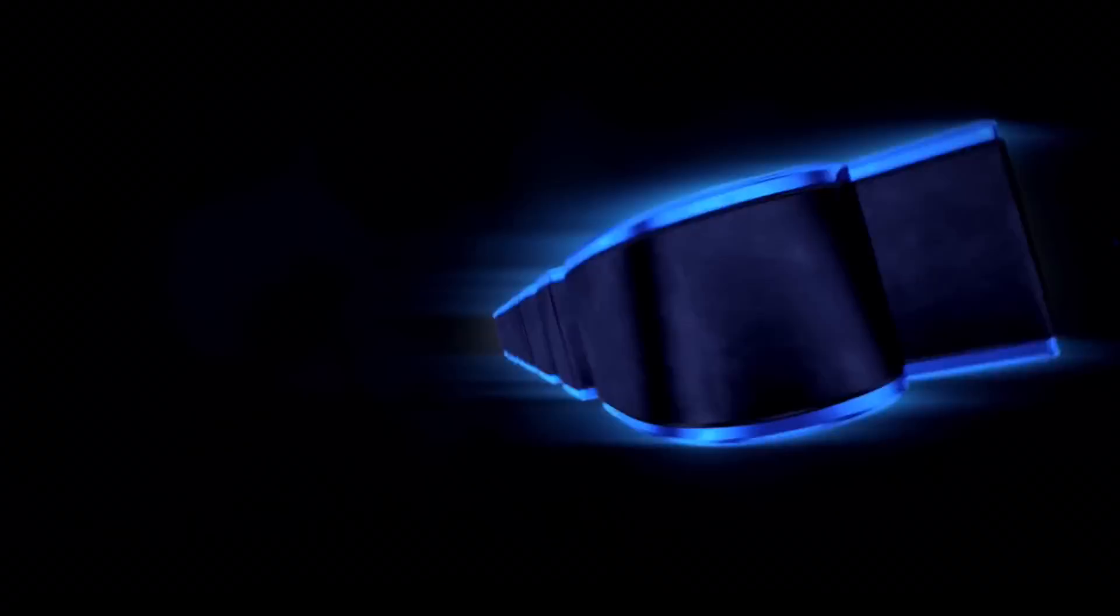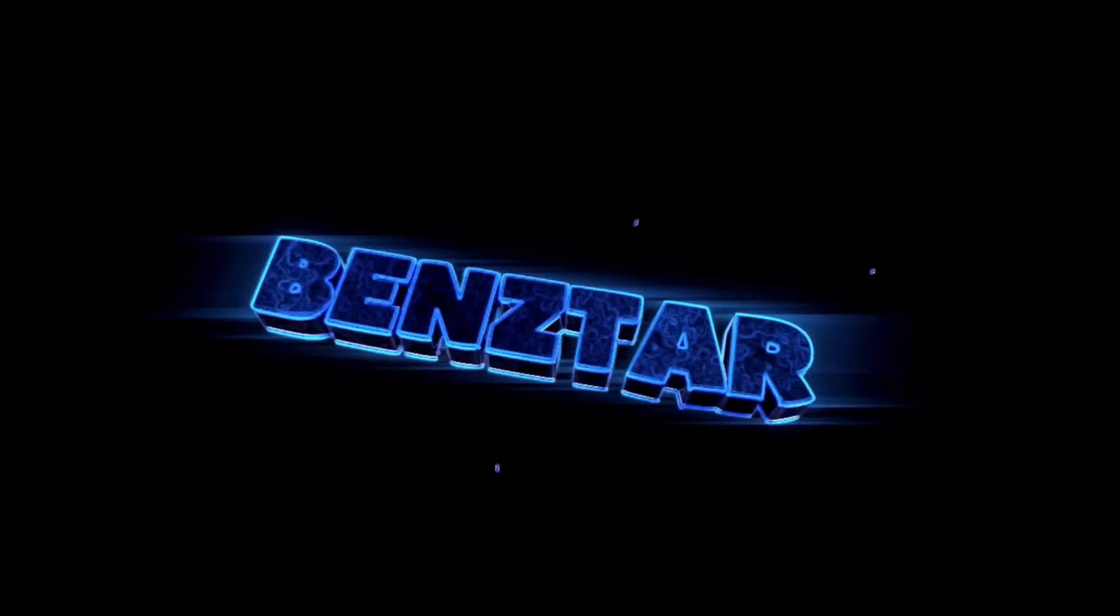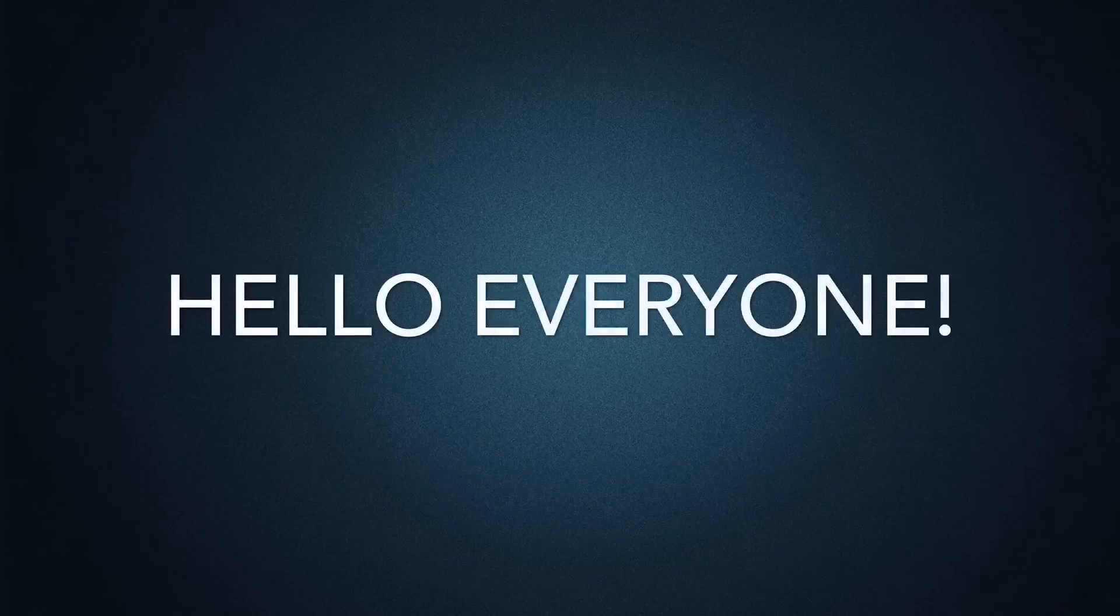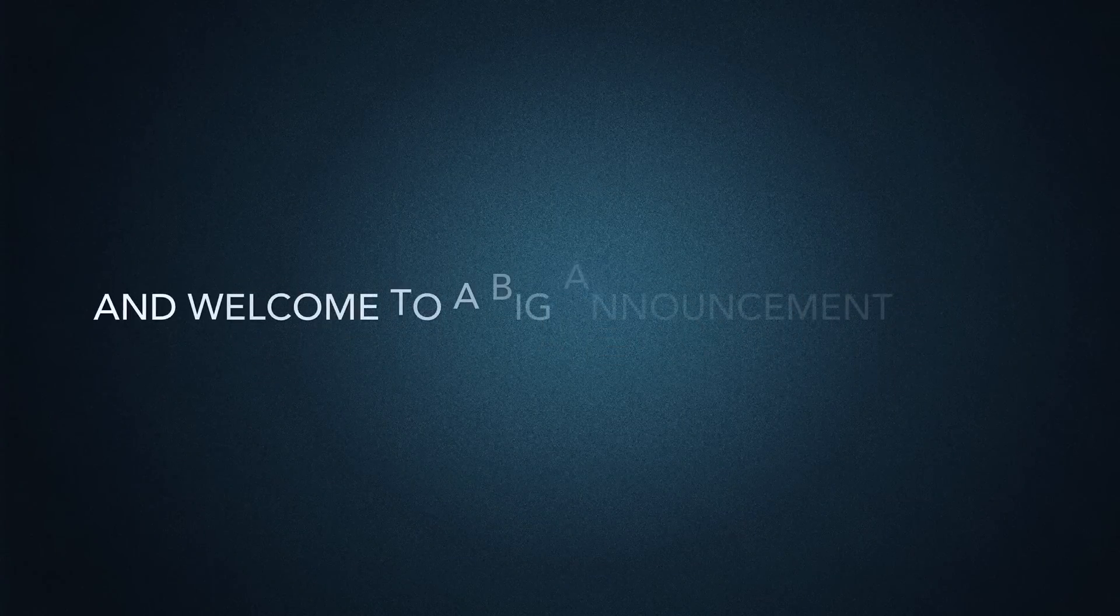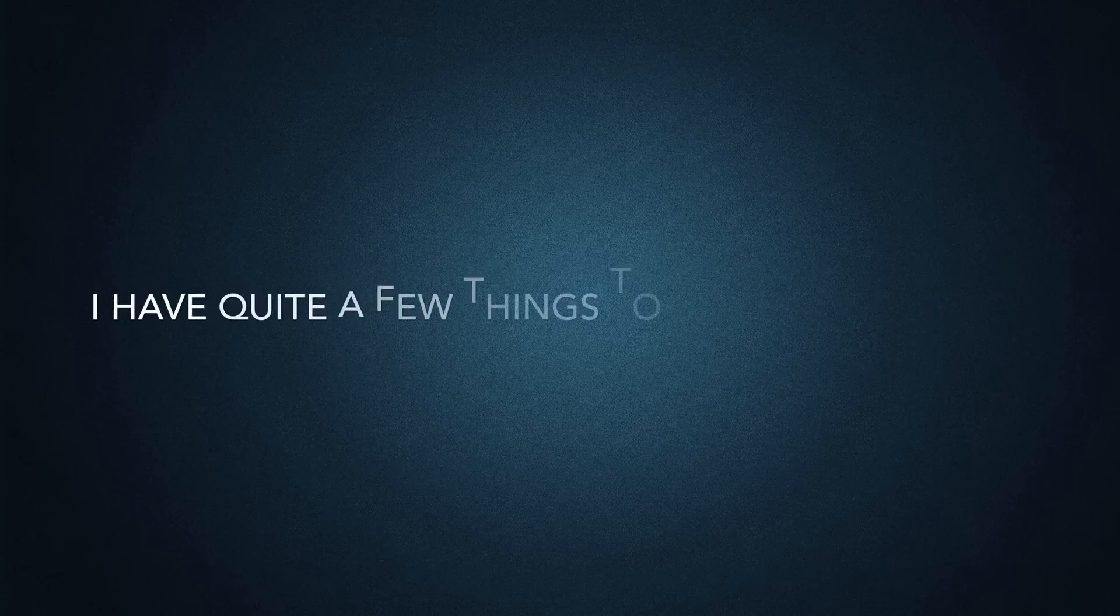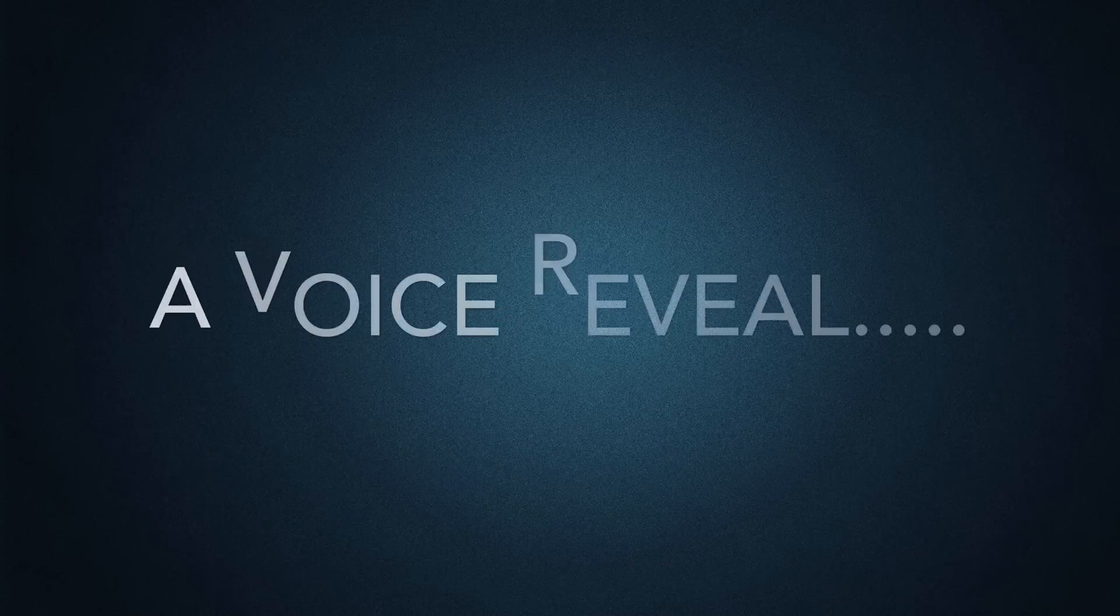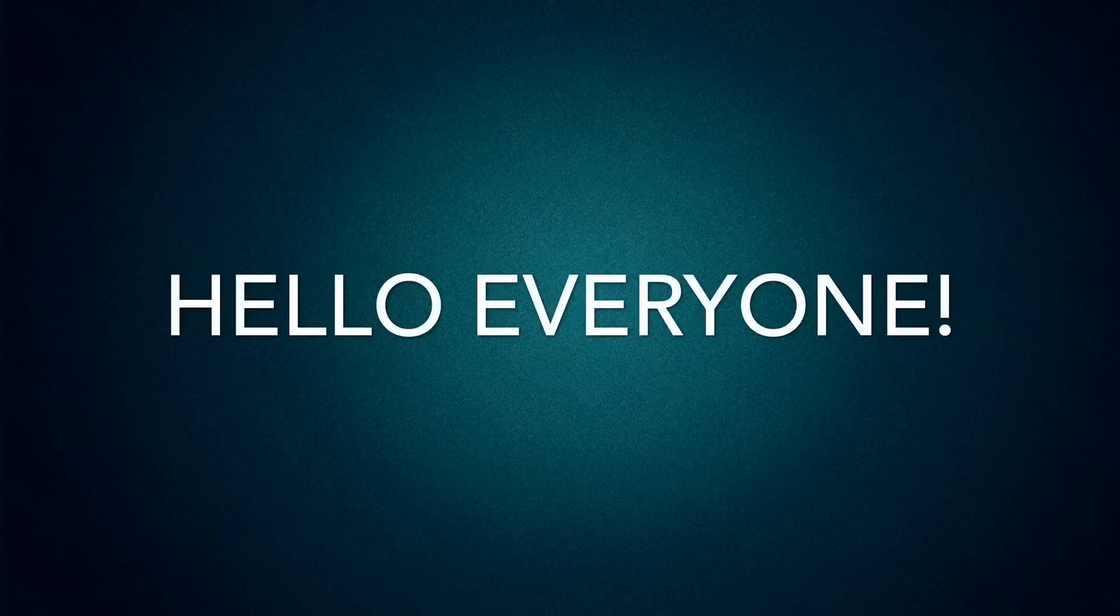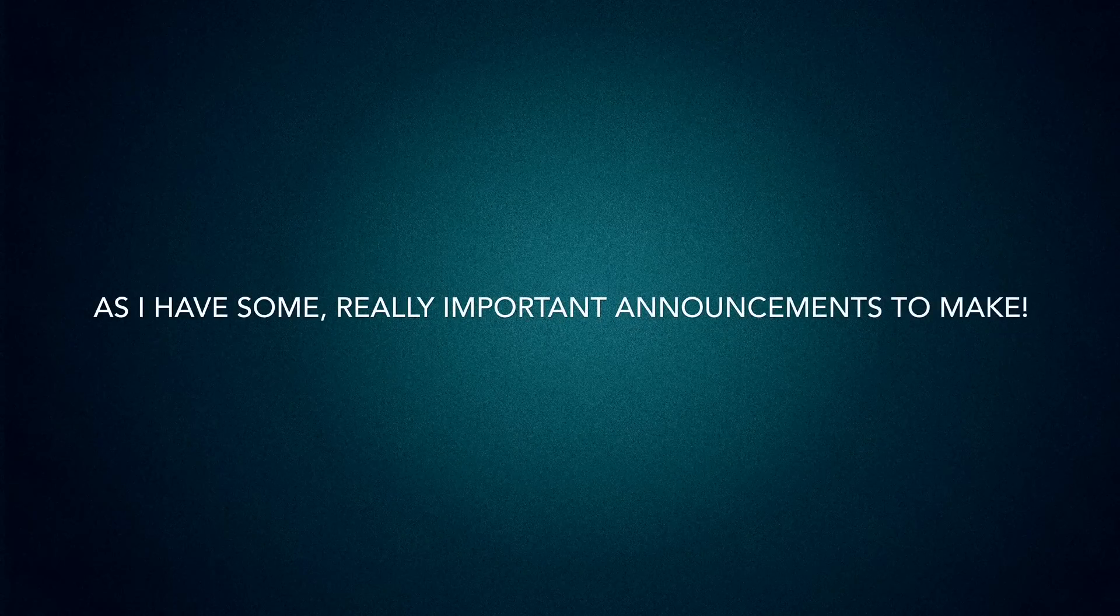It's time. Hello everyone, thank you all for tuning into this video as I have some really important announcements to make.